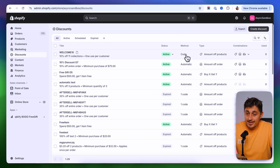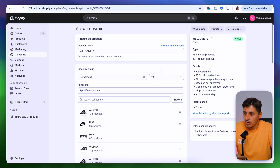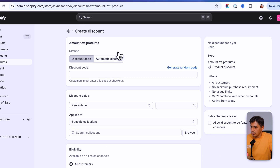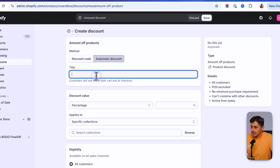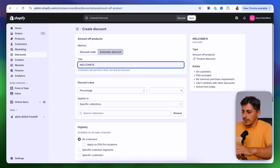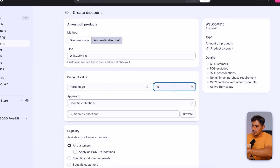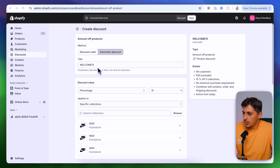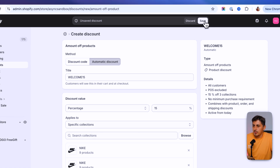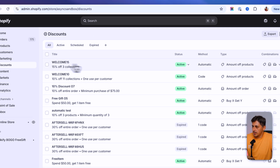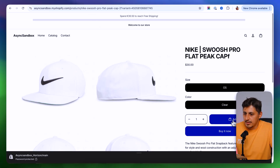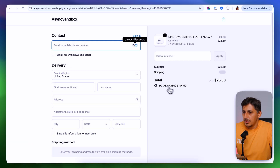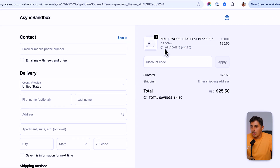Once a discount code is created, you cannot change the method. Let me show you how to create an automatic discount code. I'll click create discount, amount of products, and choose automatic discount. I'll title it WELCOME15 and set 15% off, with everything else set up similarly. After saving, you can see it in the list as automatic. When I add the product to cart and go to checkout, the discount code is already applied — no code entry needed.